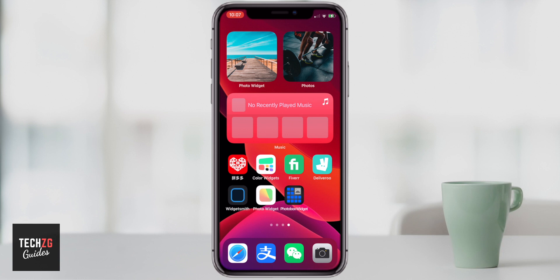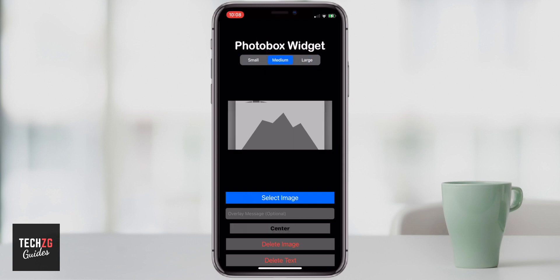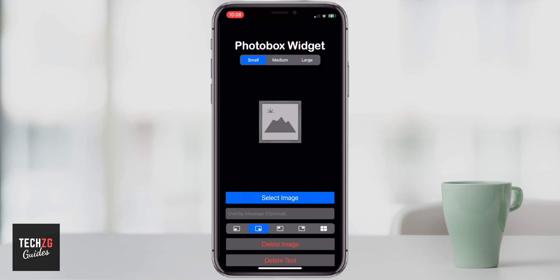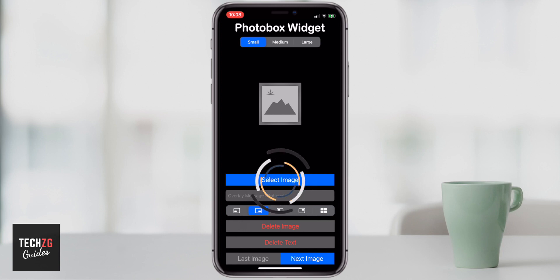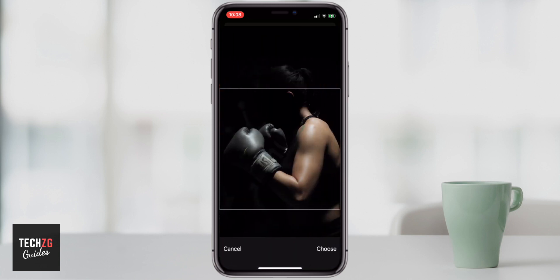That's different to the Apple stock photo widget. Another really cool one is Photo Box Widget — you can see it in the bottom right-hand corner. It's really simple: you can choose small, medium, or large widgets. I'm going to choose small for right now. All you have to do is click on select image, it goes right through to your photos, and I'm going to click this cool image of a boxer.